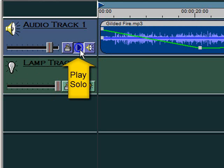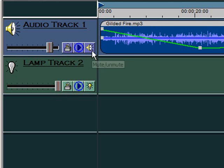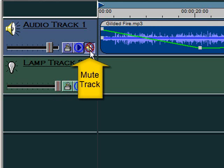Click on this button to make this track the only audio track that will play when the timeline is played. Click this button to mute the audio track so that it does not play at all when the timeline is played.